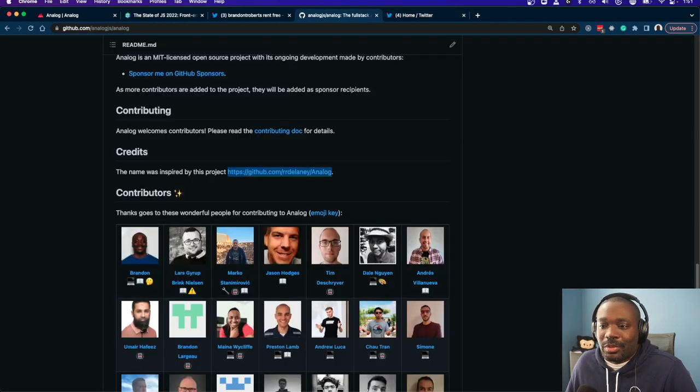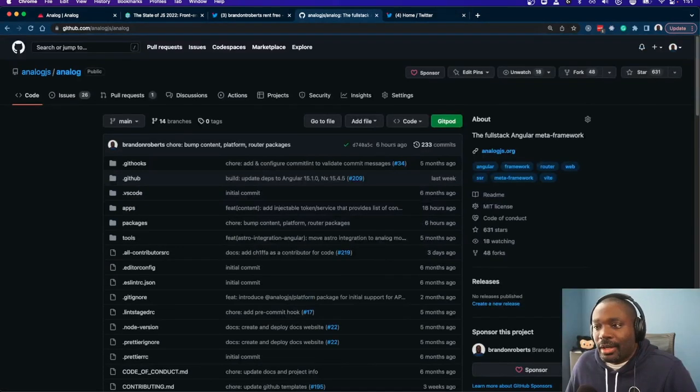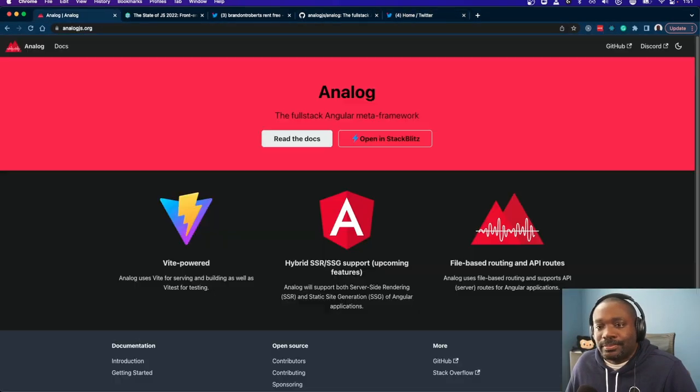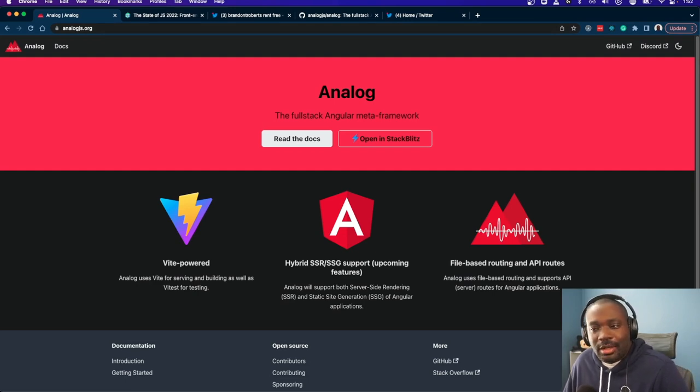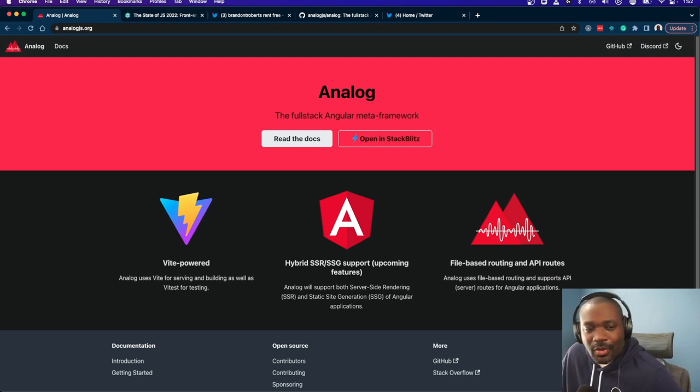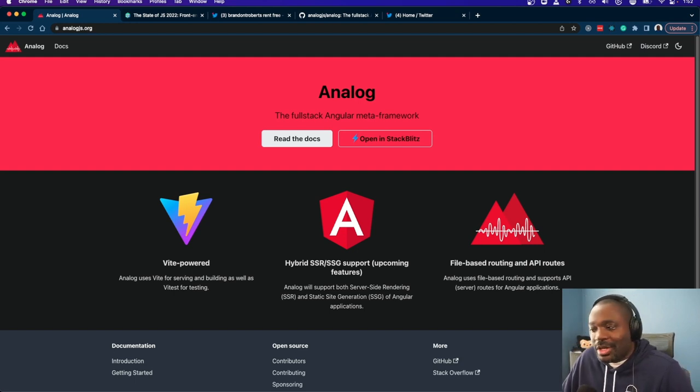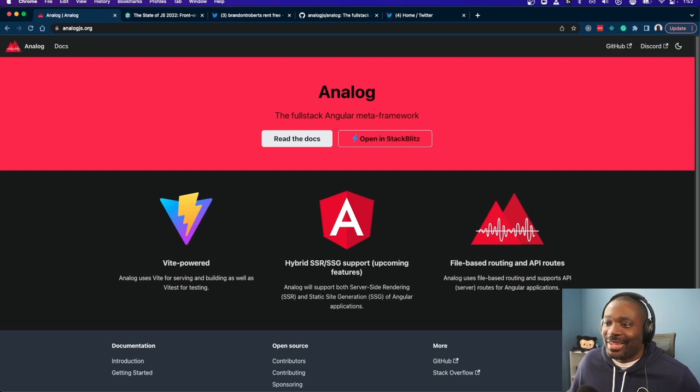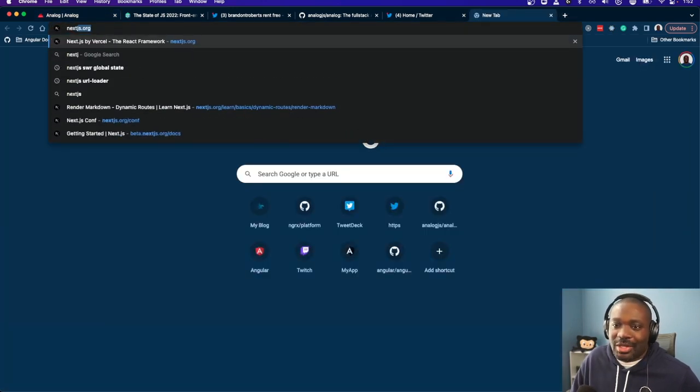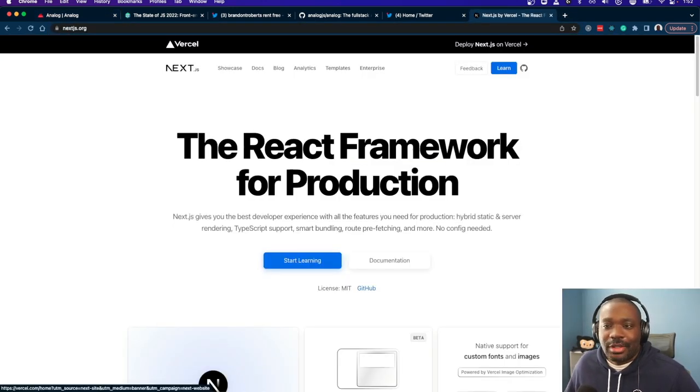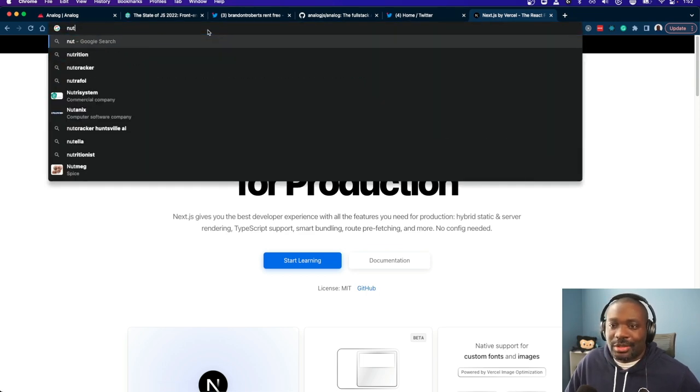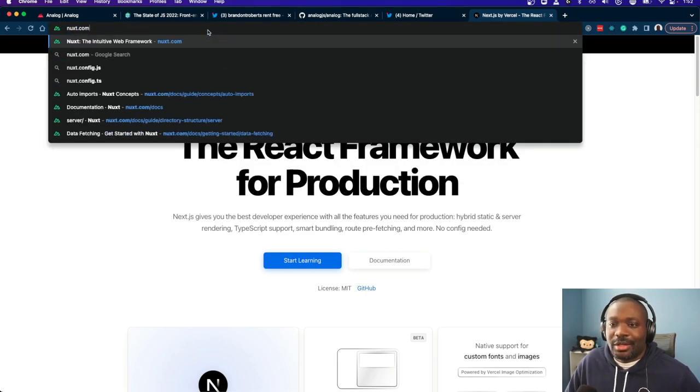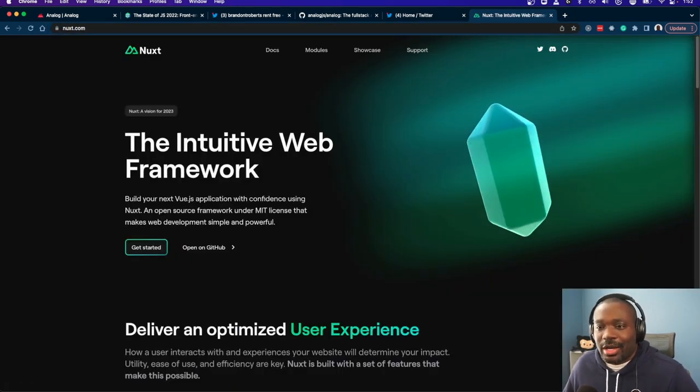And of course, as you can see with the logo, the logo is similar to the Angular logo. It was two parts. Most of the other meta frameworks for some reason use triangles. Like if we go to Next, yes, what do you see? Triangle. If we go to Nuxt, what do we see? Triangles. Triangles.